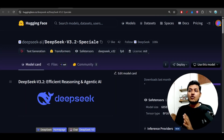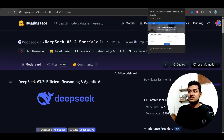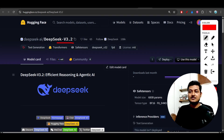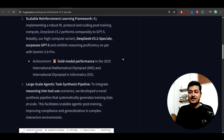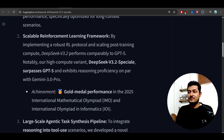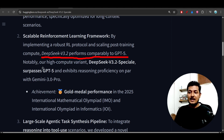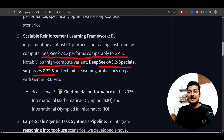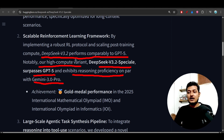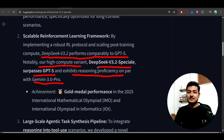This special model is also open source. Now you might ask: what is the difference between version 3.2 and version 3.2 Special? Version 3.2 performs comparably to GPT-5, meaning it gives the same kind of performance as GPT-5. The high-compute variant, DeepSeek version 3.2 Special, surpasses GPT-5 and exhibits reasoning proficiency on par with Gemini 3 Pro. So version 3.2 Special beats GPT-5, and if you want Gemini 3 Pro-level performance, you need to use the Special variant.